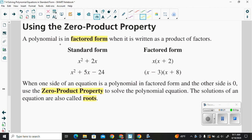A polynomial is in factored form when it is written as the product of factors. We have standard form here, where we have the order of the decreasing powers of the variable, and then we have factored form. So x squared plus 2x would be standard form, and x times the quantity x plus 2 would be factored form.